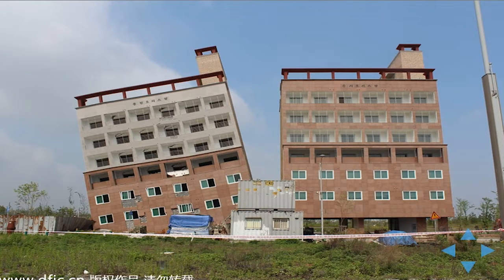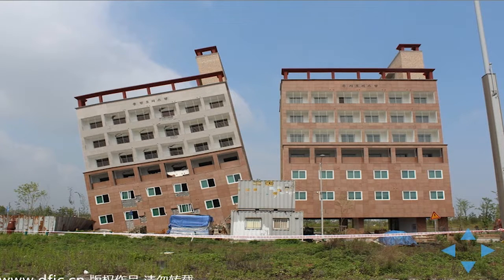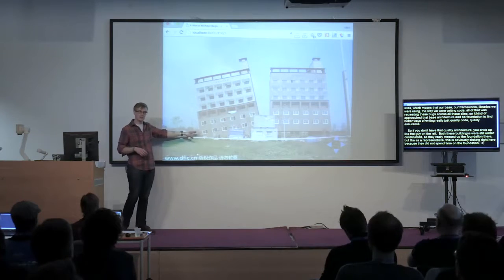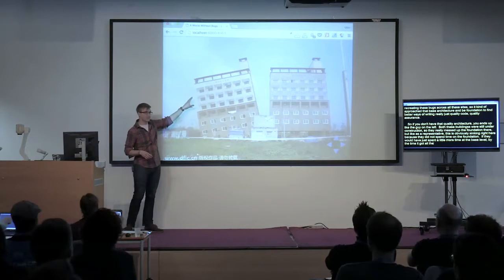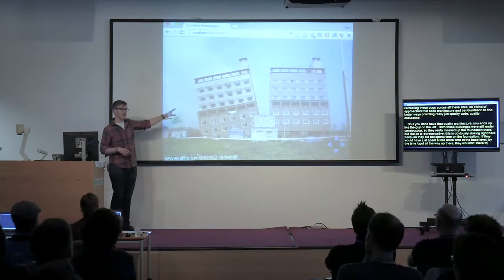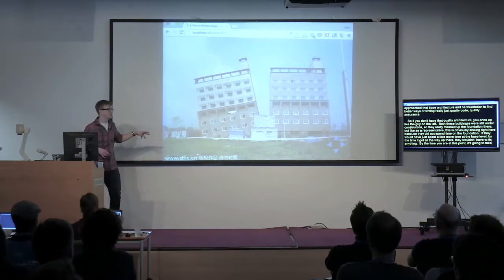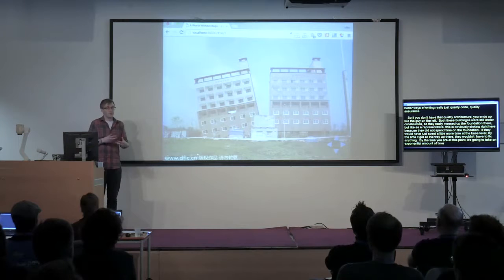If you don't have that quality architecture, you end up like this example — both of these buildings were still under construction but they really messed that foundation up. This is obviously sinking because they did not spend time on the foundation. If they would have just spent a little more time at the base level, by the time it got all the way up there, they wouldn't have to fix anything. By the time you're at that point, it's going to take an exponential amount of time to fix things that would have taken just 10 minutes if you'd done it at that foundation level.